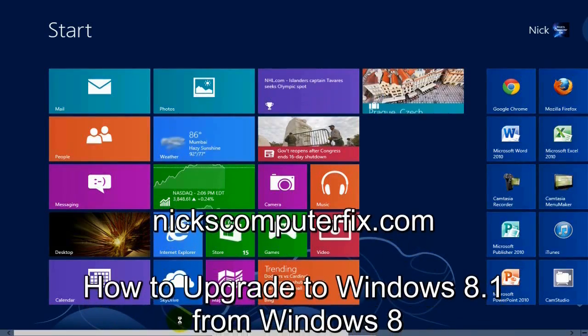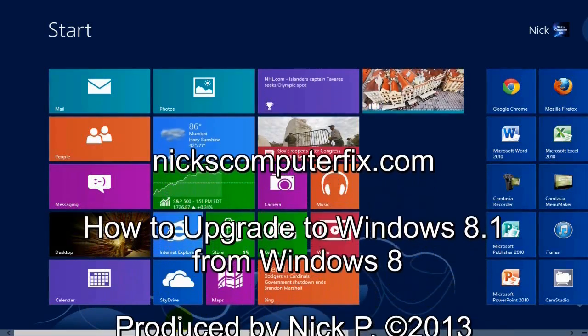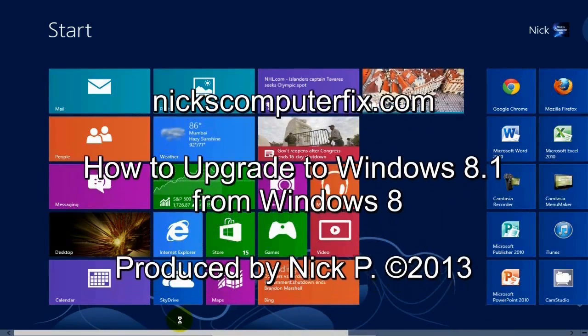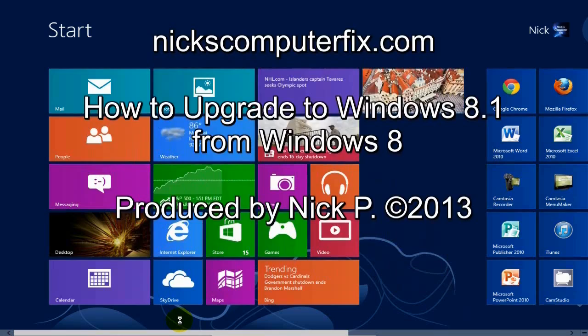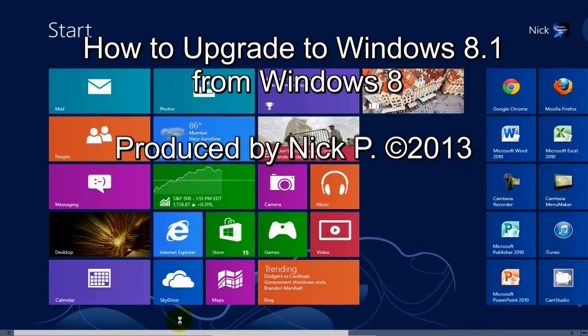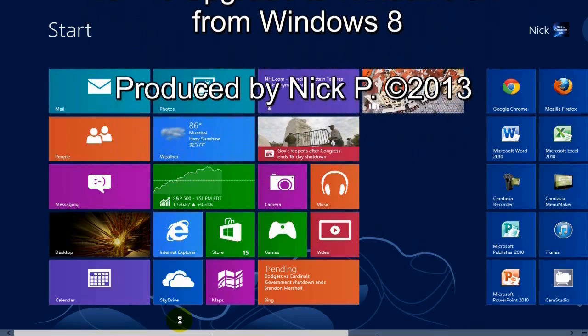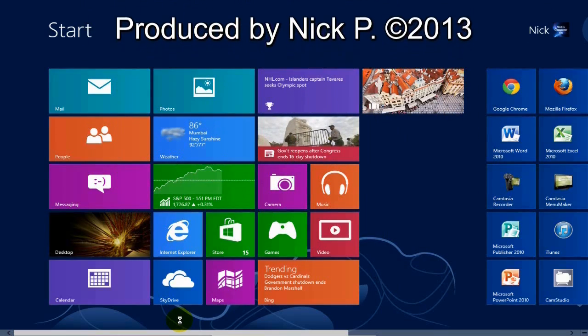Hello, this is Nick with nickscomputerfix.com and here's a quick video on how to upgrade to Windows 8.1 from Windows 8.